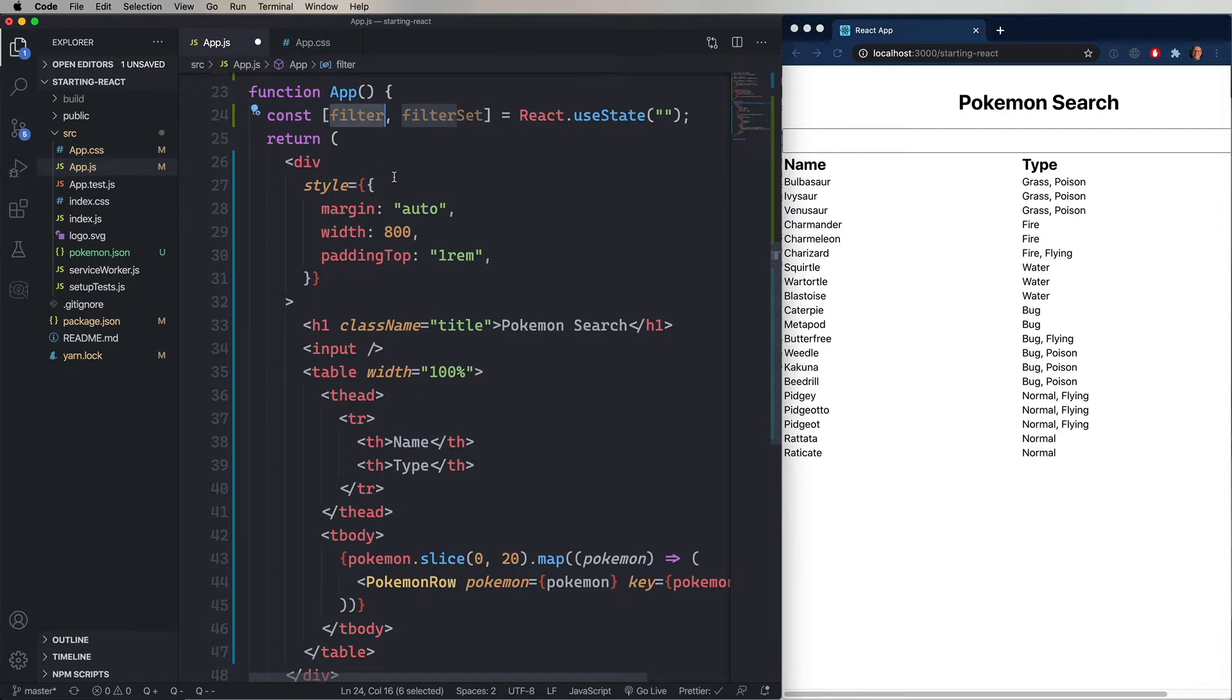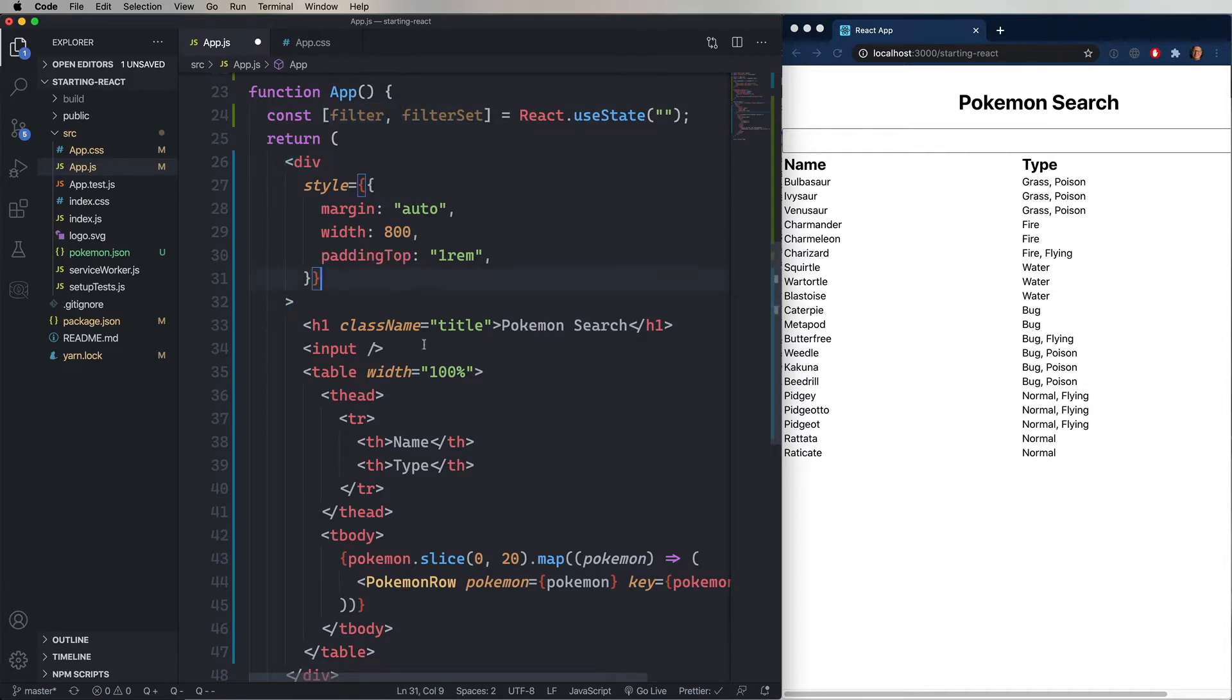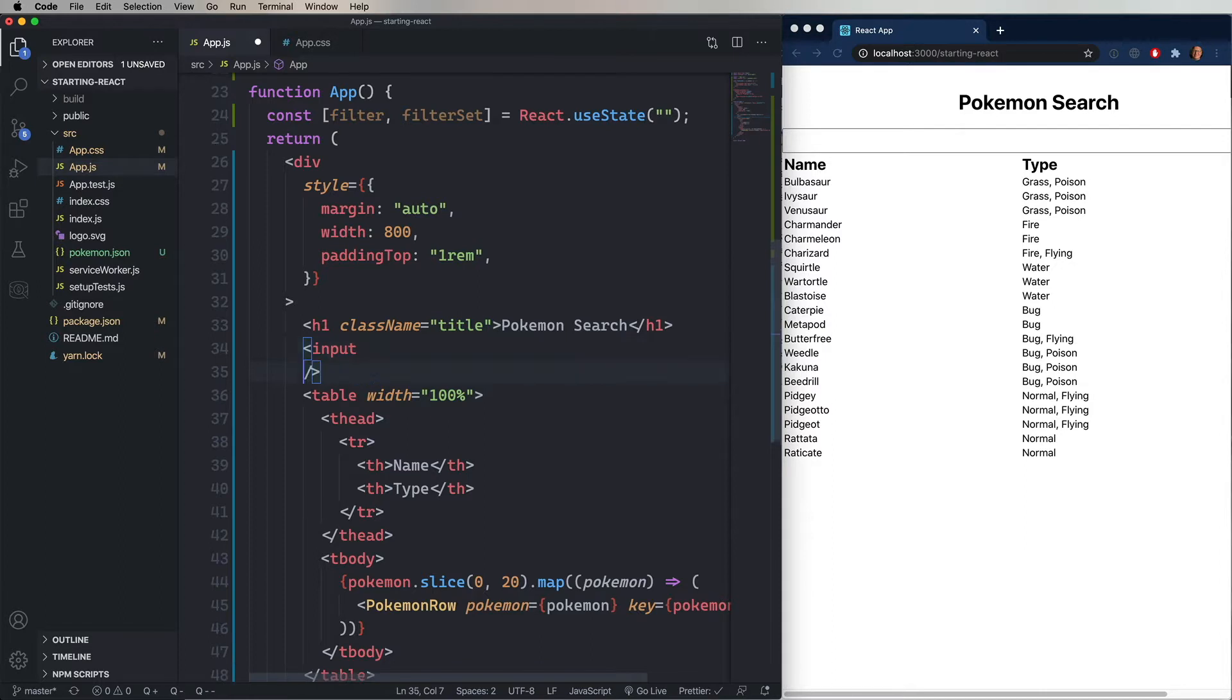And the second is a function called filterSet, which sets that filter. And then we'll go down to our input, and we'll say that the value is filter.